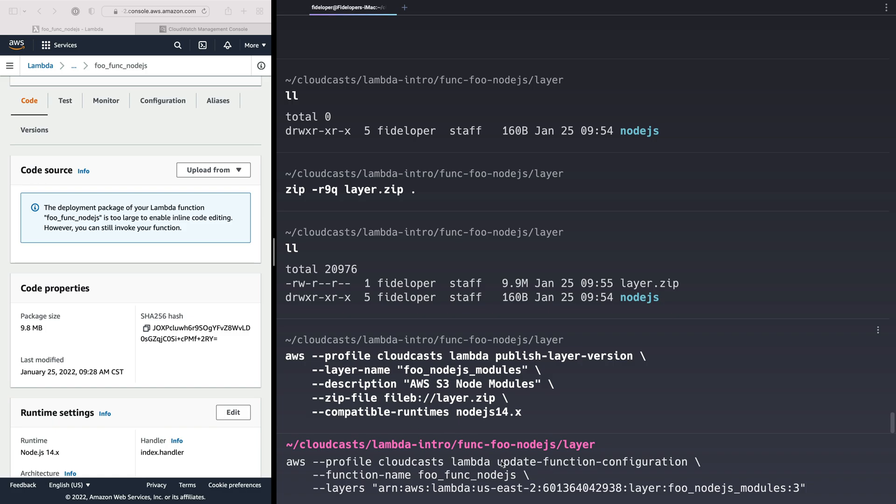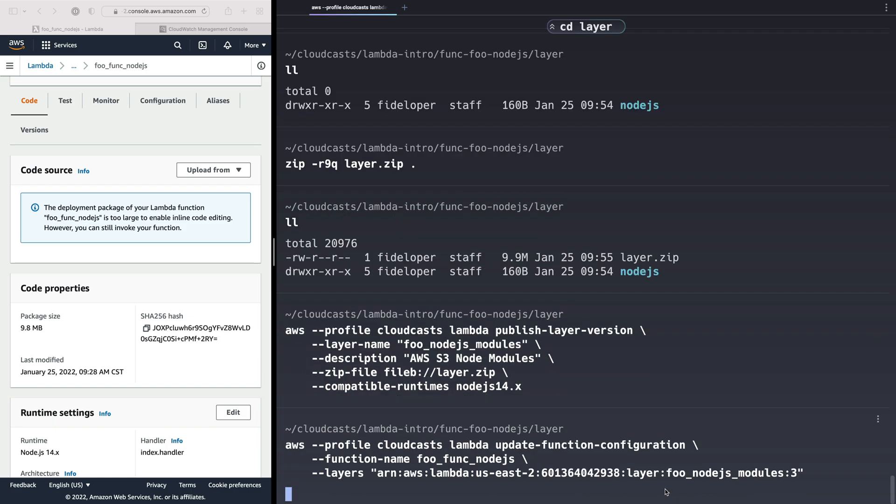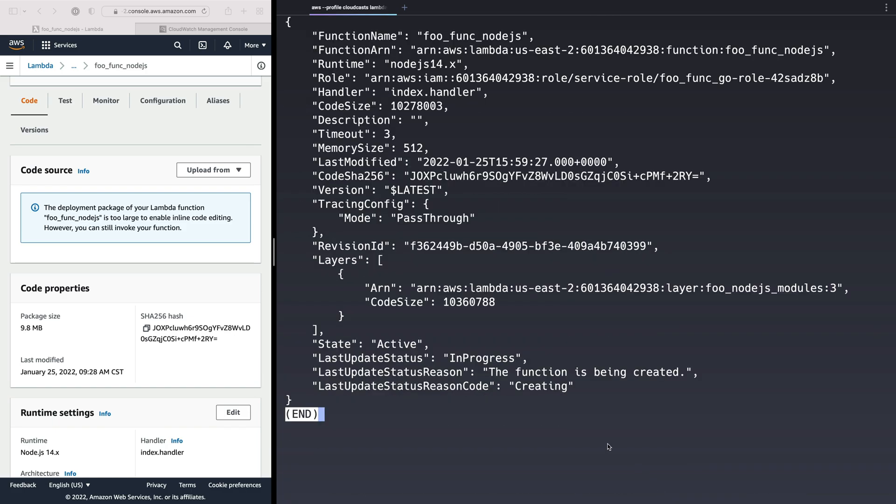Okay. So update function configuration. The function names are Node.js. And the layers, remember, it's plural. You could do a list of layers here. I think if you did that, it would be comma separated. But in our case, we have the ARN and the version, which is important here. So we're just going to add this one layer to our function.